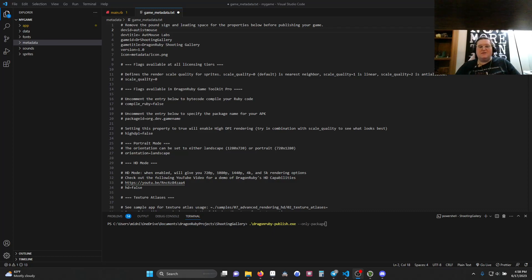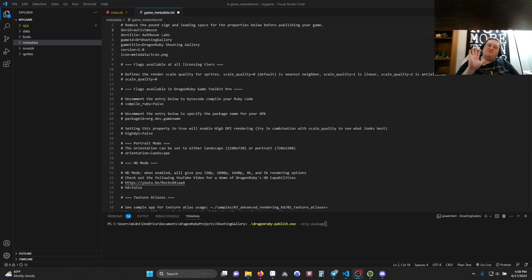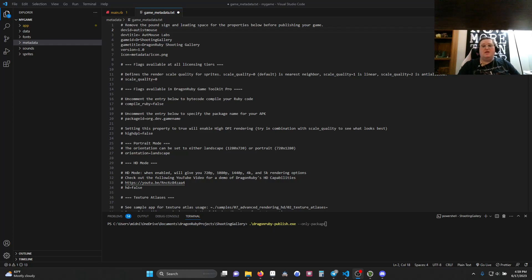Hello, welcome back to Outmouse Labs. My name is Penny, and I'm glad you're here. You can consider this Part 5 of our tutorial series on building a shooting gallery in DragonRuby, or just think of it as a quick addendum. What we're going to be doing quickly is publishing our game — we're going to build it for multiple platforms and then publish it to itch.io.